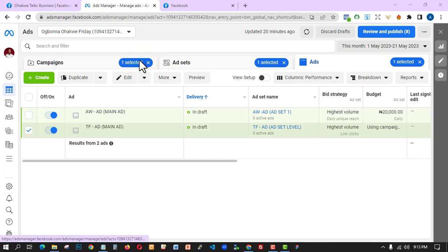Welcome back to this video. I'm going to be showing you one of the websites you can use to spy on your competitors' ads, see what they are doing, check the niche and the kind of copies they have. I'm also going to show you two websites you can use to check for the audience you want to use for your ad.